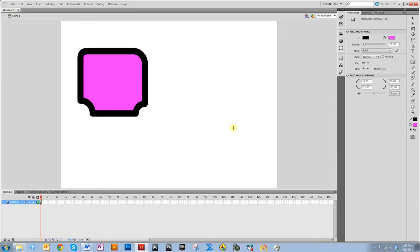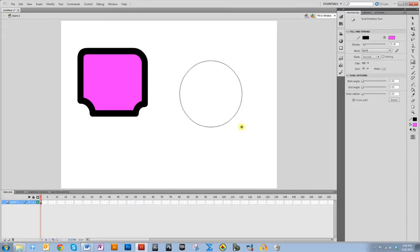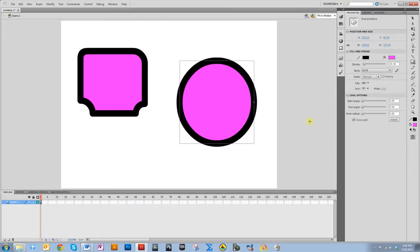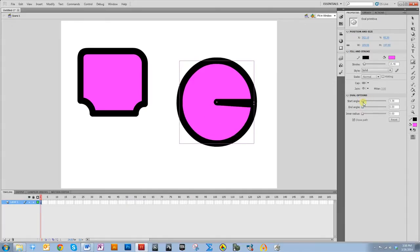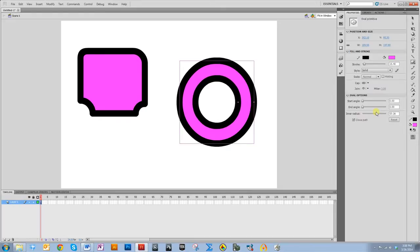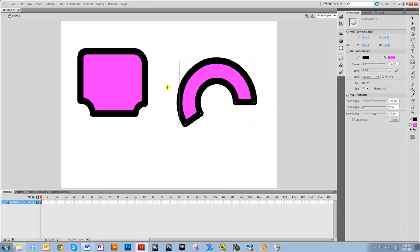The oval primitive tool allows you to draw portions of circles as well as donuts. If you select oval primitive tool and click and drag, you can move the start angle — and you get a Pac-Man-like shape. You can also change the end angle, though I prefer the start angle. You can also add an inner radius, which makes it very donut-like. You can do a combination of any of these, so you don't have to use the oval tool in merge mode to cut pieces out — you can just use the oval primitive tool.